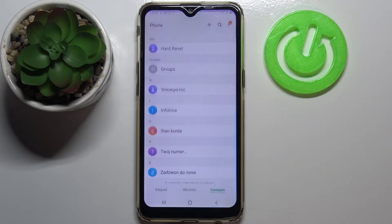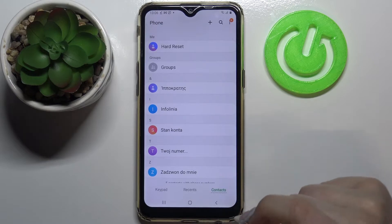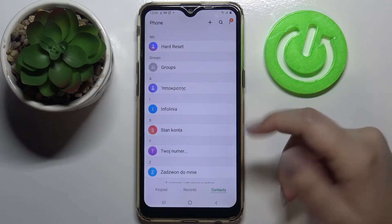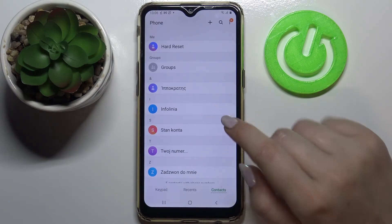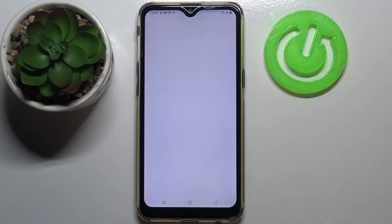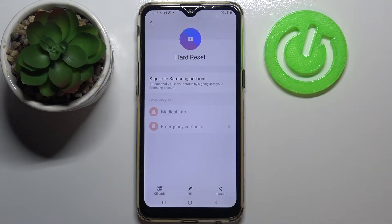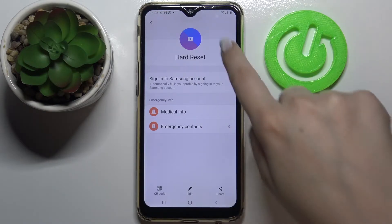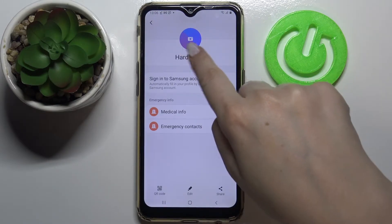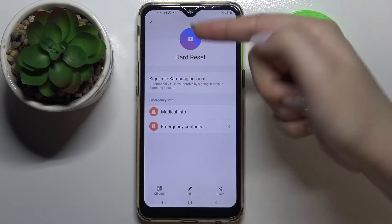First of all, let's open your contact list and find the contact you would like to edit and tap on it. Let me pick this one, and now we can simply tap on this camera icon on this profile circle.